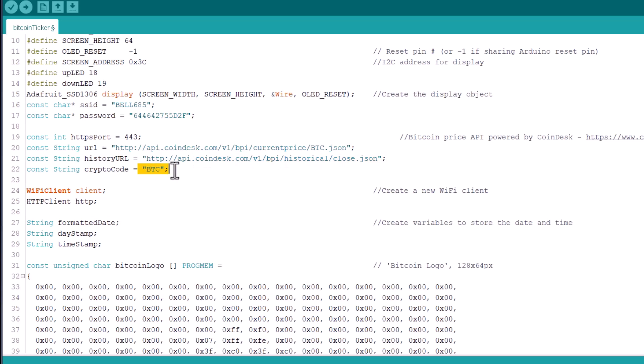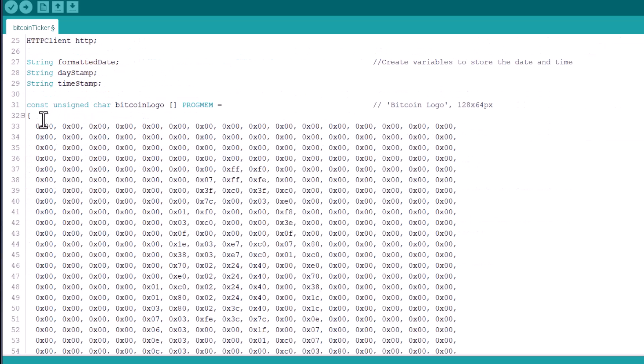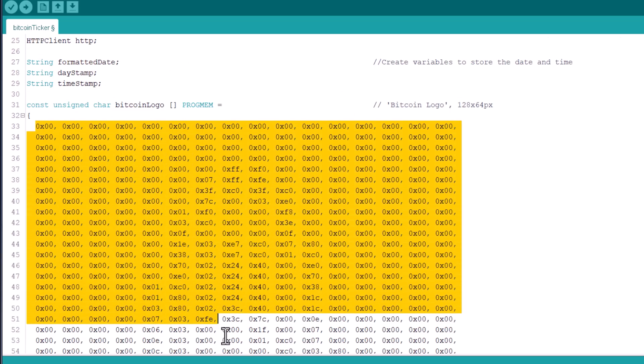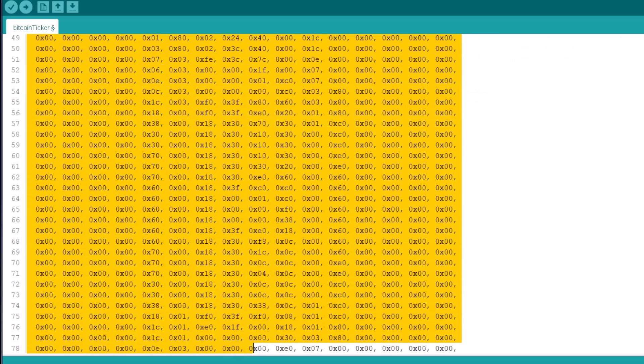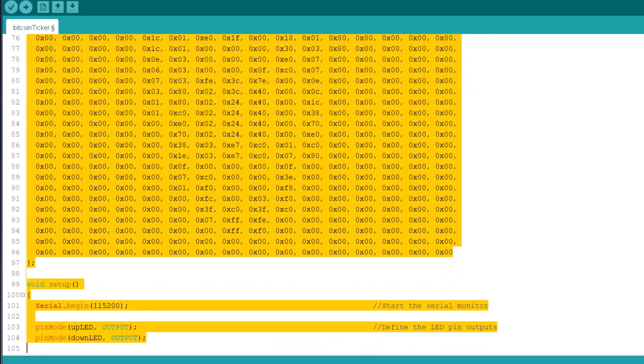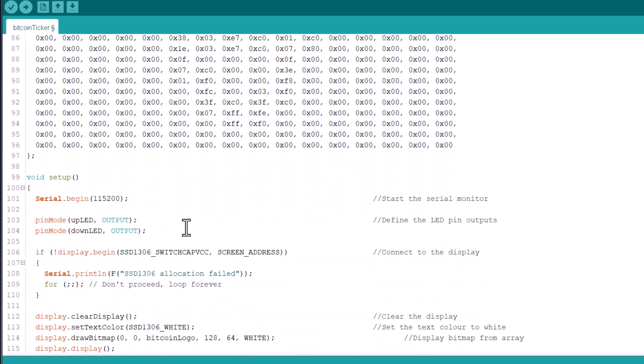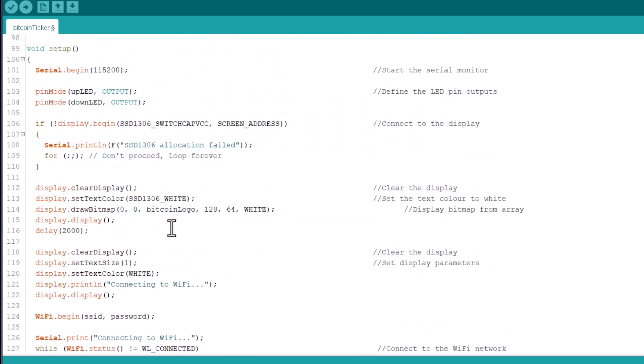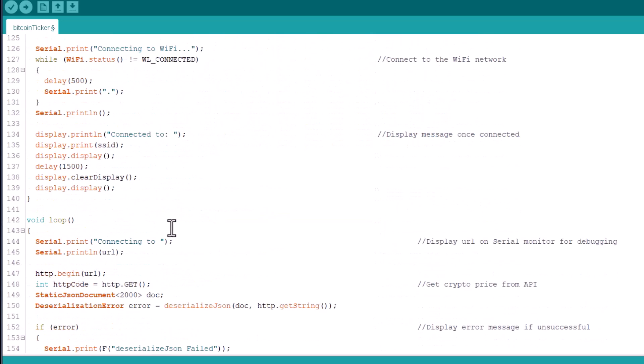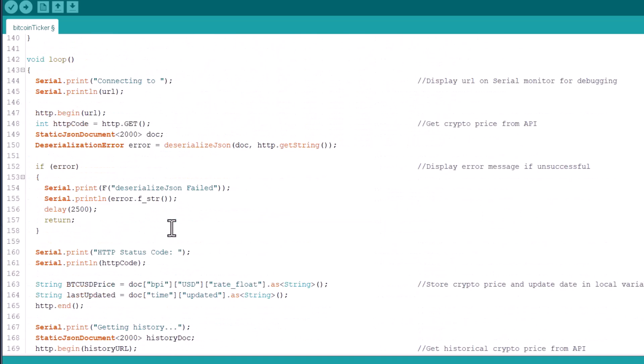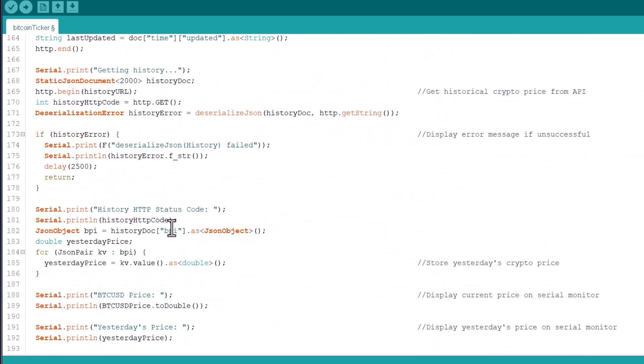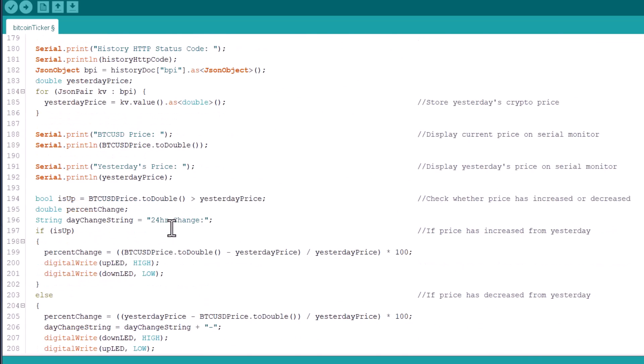The crypto code is BTC. These codes are used to print the Bitcoin logo on OLED screen during boot up. Then the device connects to the Wi-Fi network and using the JSON formatter, the device retrieves the required parameters of Bitcoin.